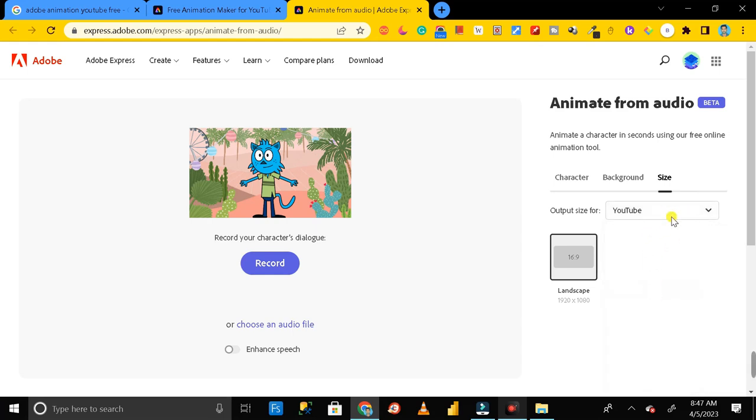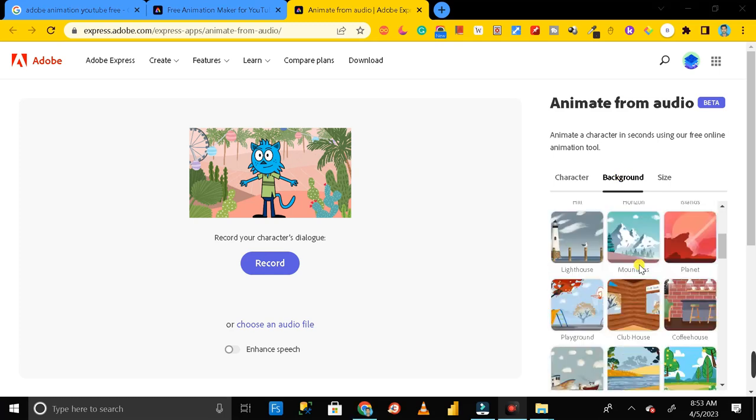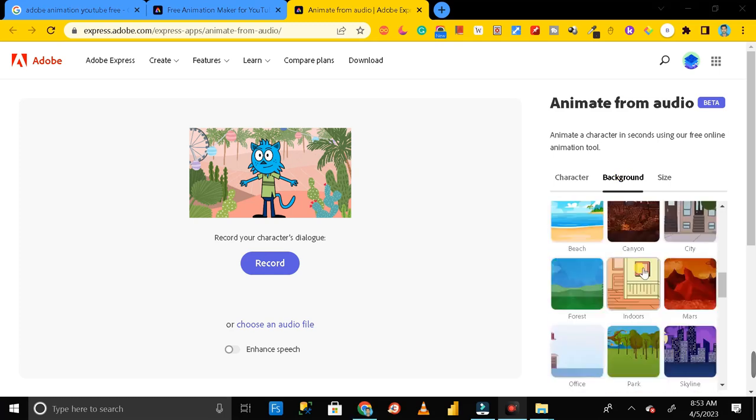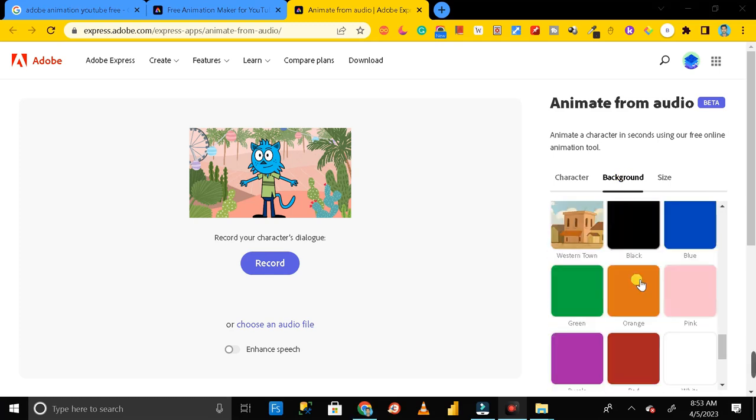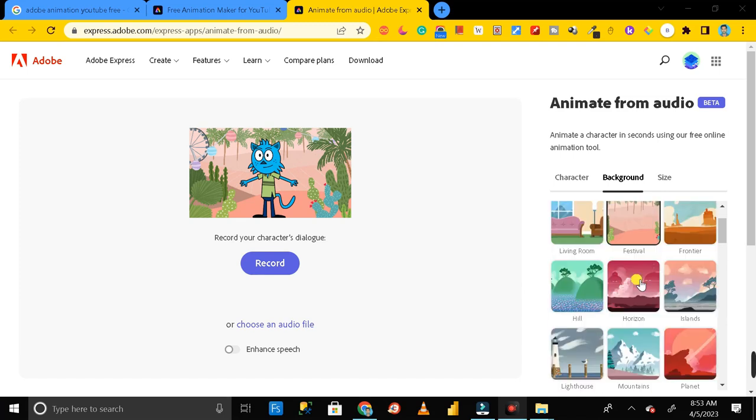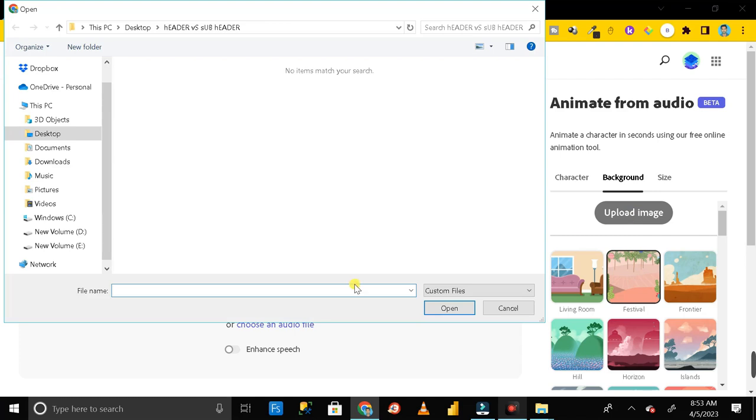Then next is background. Here you can see we have multiple default backgrounds and apart from that if you want to use any particular image on the background then you can upload that image from here also. So let me select one from here.